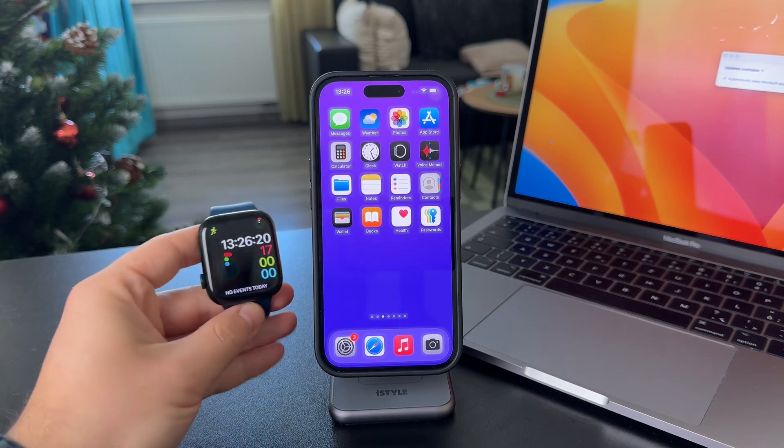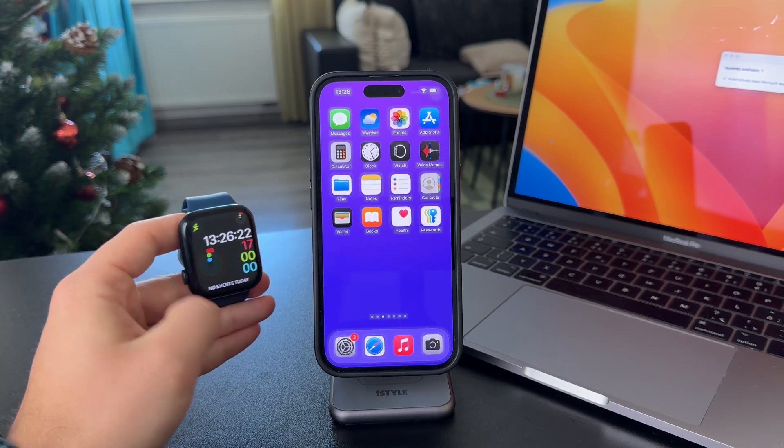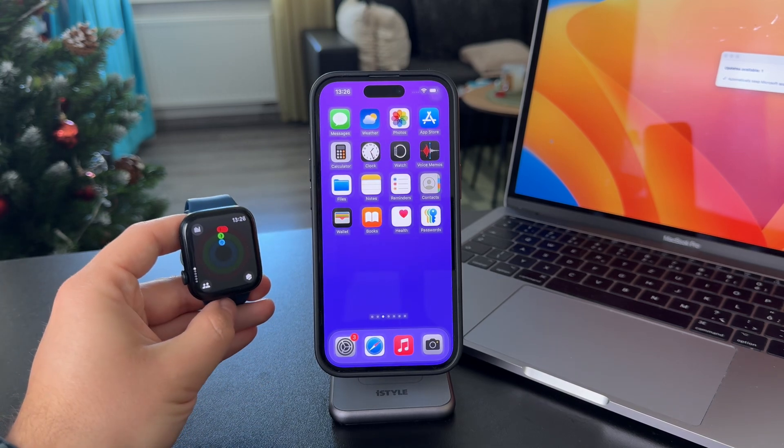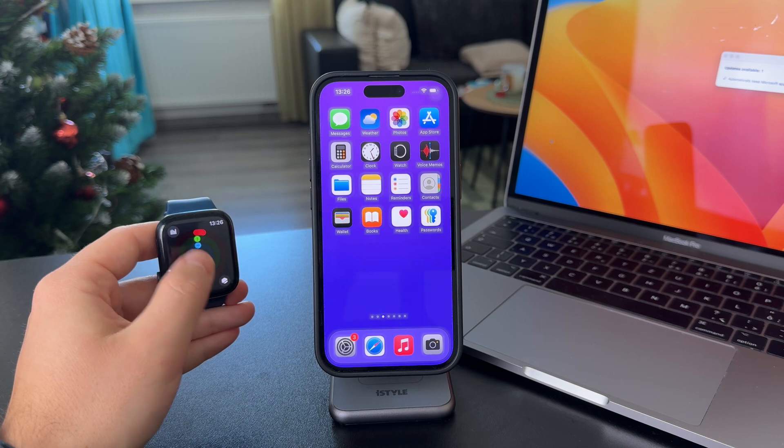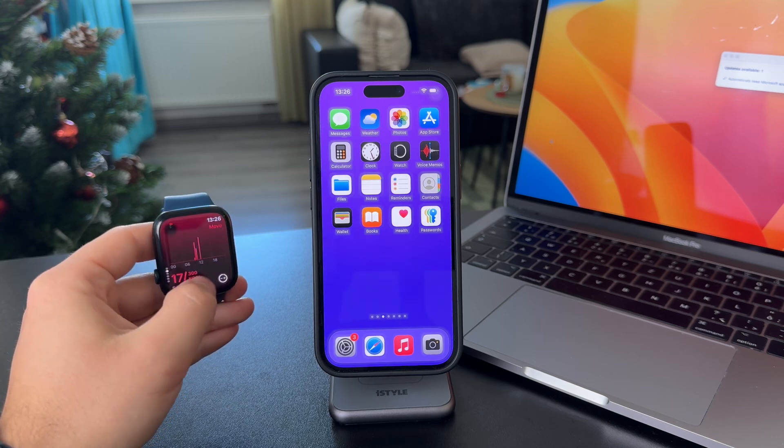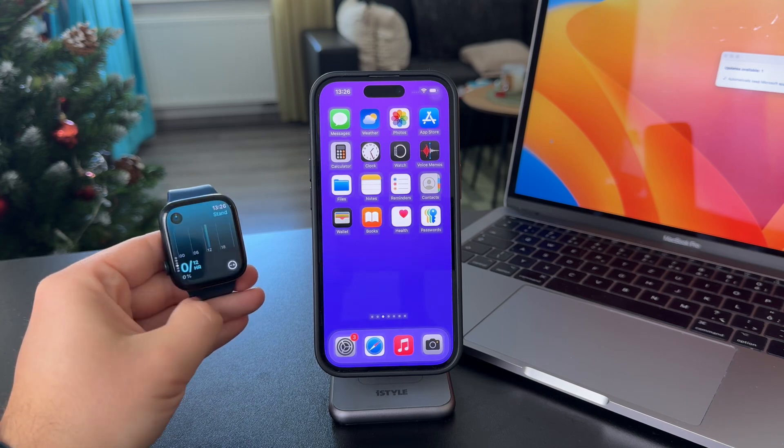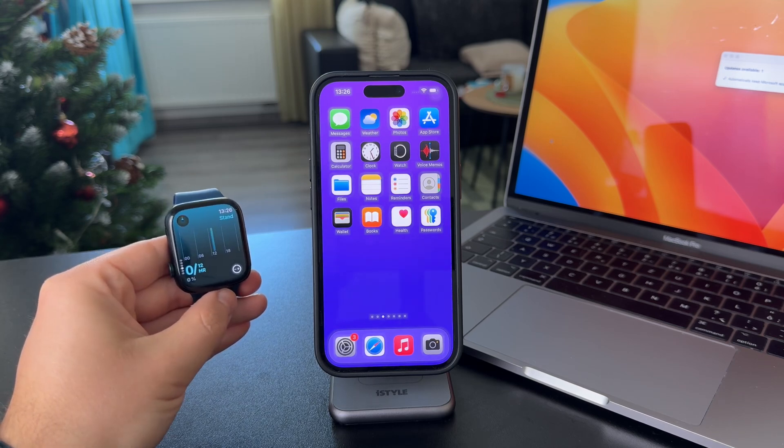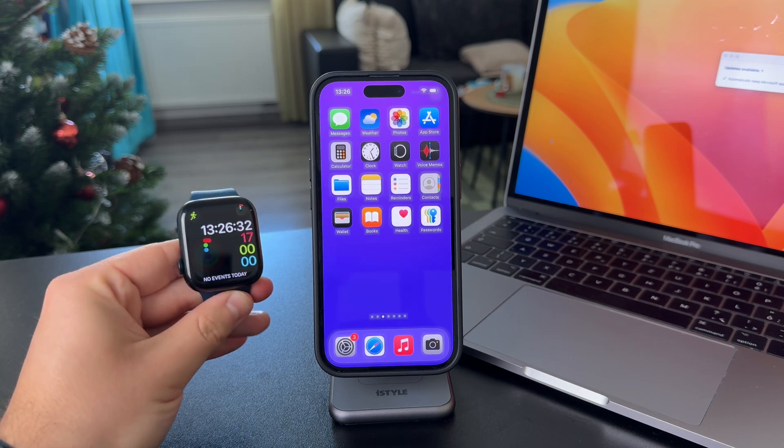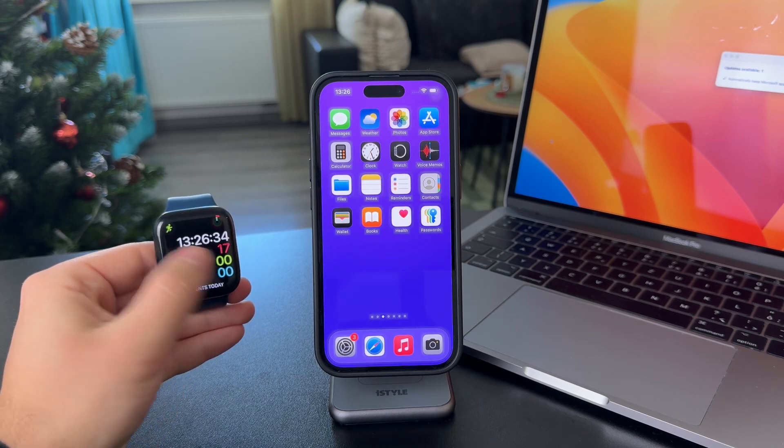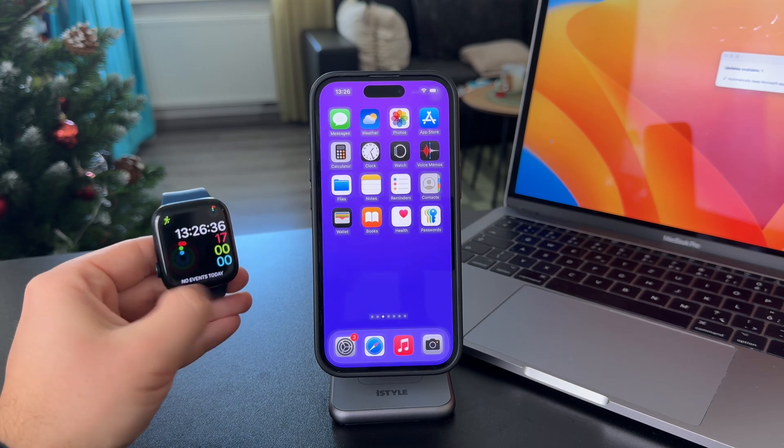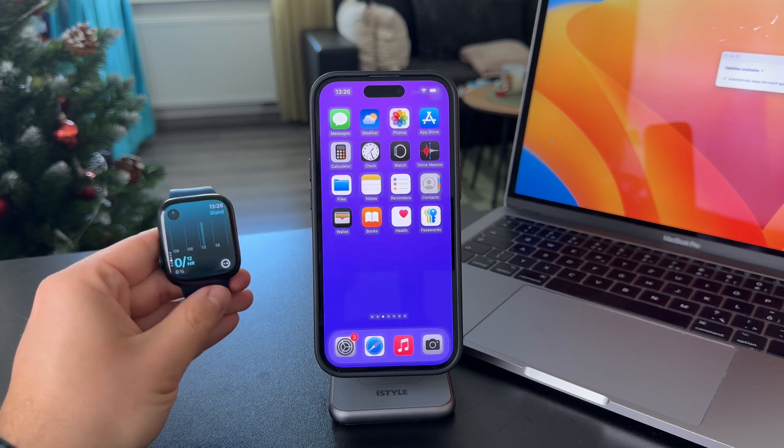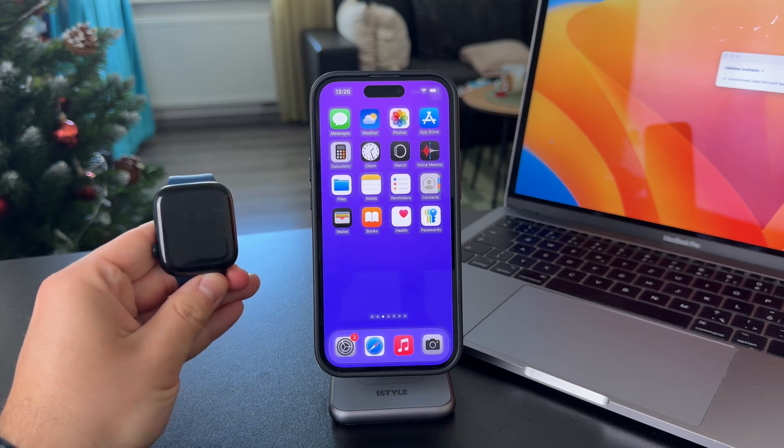As you know, there are these rings on the Apple Watch. The red one is for calories, the green one is for exercise minutes, and the blue one is for stand hours. Essentially, when you stand up and walk around during an hour, you get one point on this blue circle.